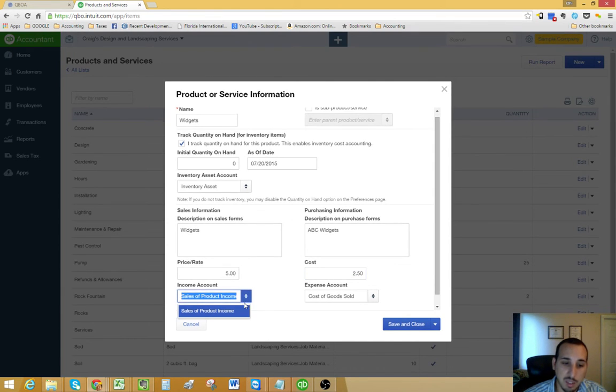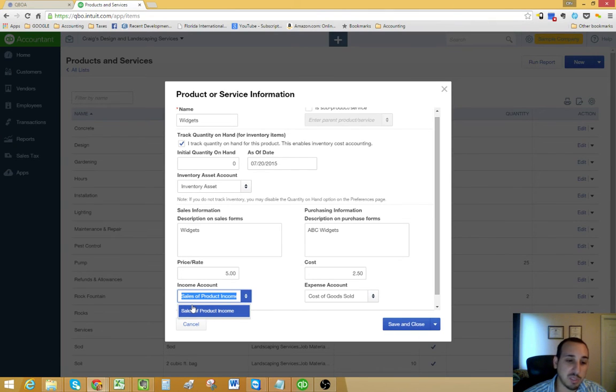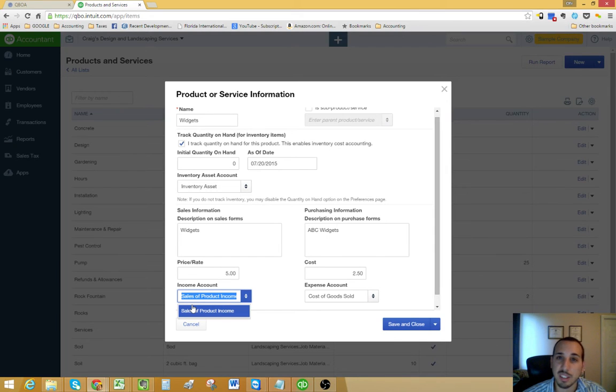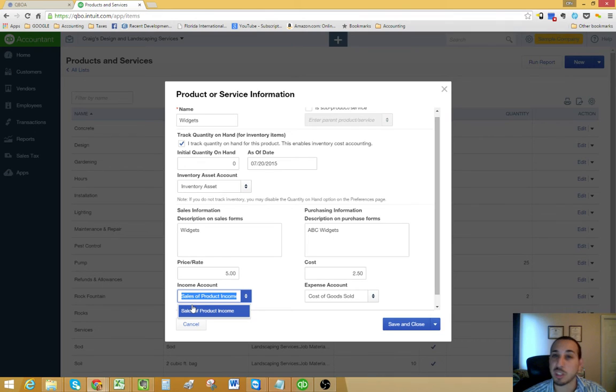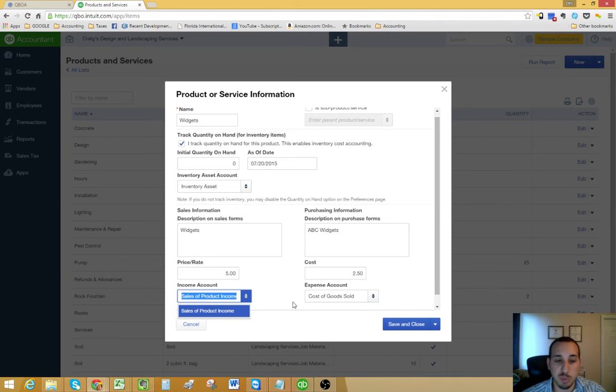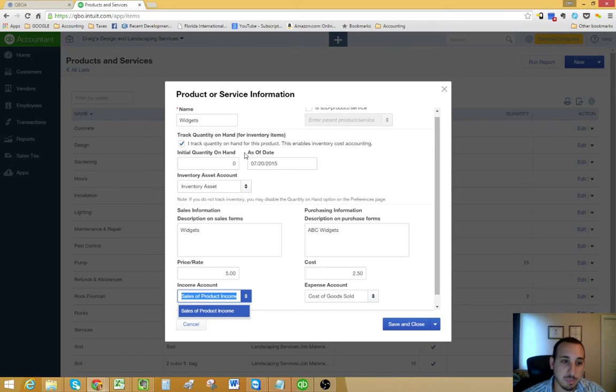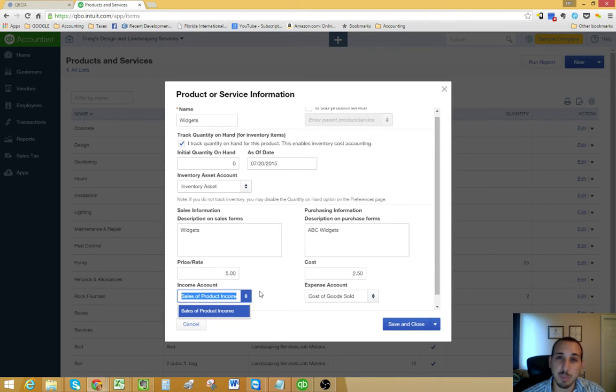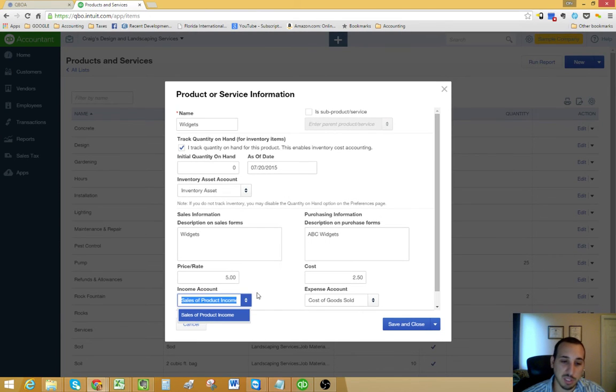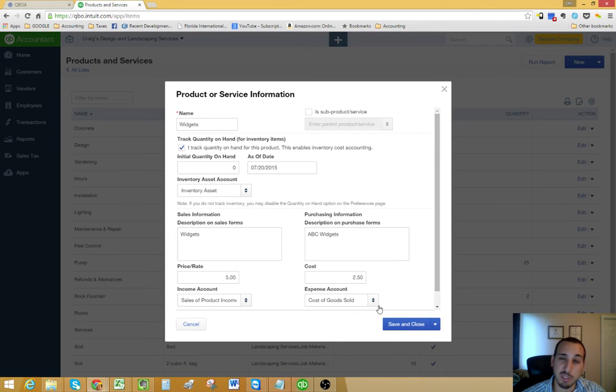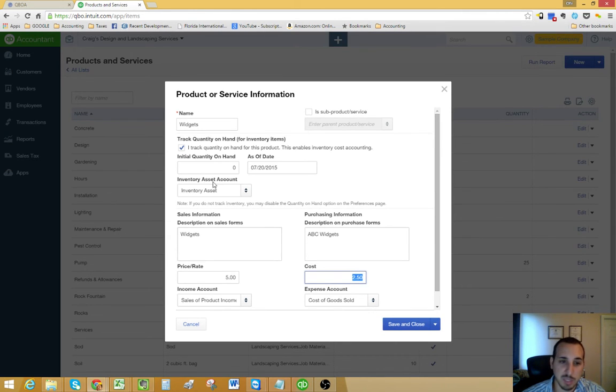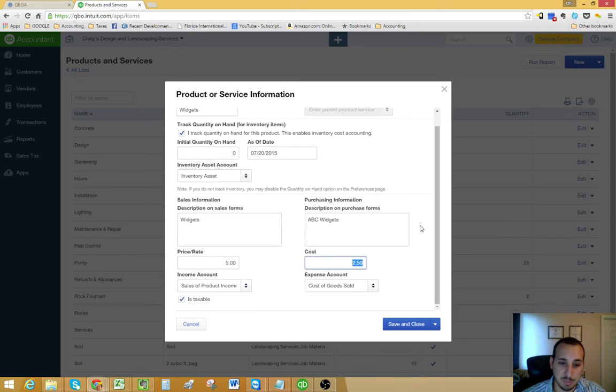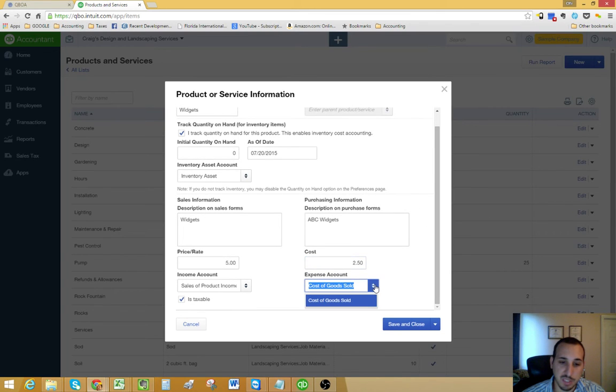Here, very importantly, you have to select your income account. Some company files will have different types of income. Your income broken down into different categories on your chart of accounts. You would want to select your income account for this specific item. For example, you could have sales of product income and sales of service income. Then your expense account, the one that you're going to want to use whenever you're selling this inventory item. In this case, we chose cost of goods sold.